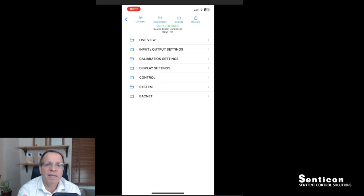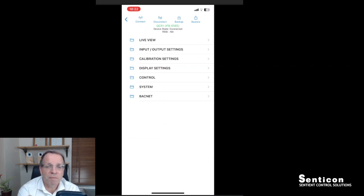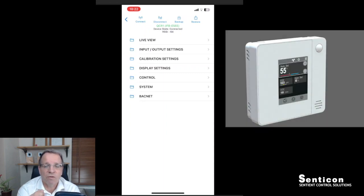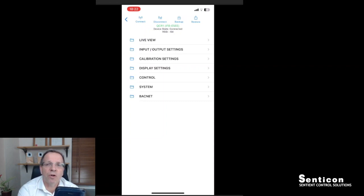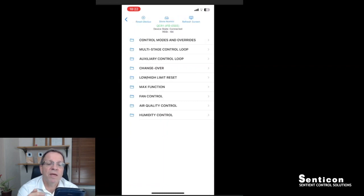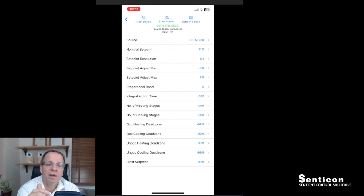We have the input/output settings where we configure how the controller inputs and outputs operate. We have calibration settings so we can apply calibration values to measurements. We have display settings — if you have a touchscreen or LCD screen you can configure what is shown on the four display locations, tailoring them to your site requirements. And we have control settings about the control functionality — on the controllers it is really flexible, and if you go in there you can see quite a few menus.